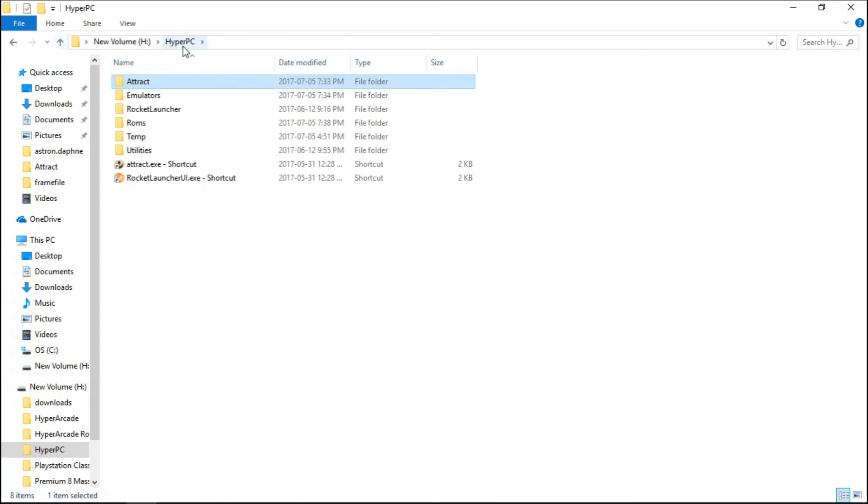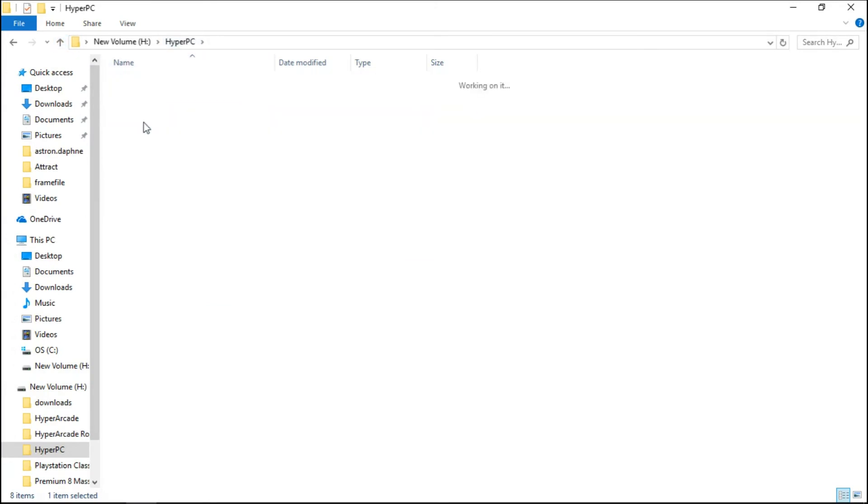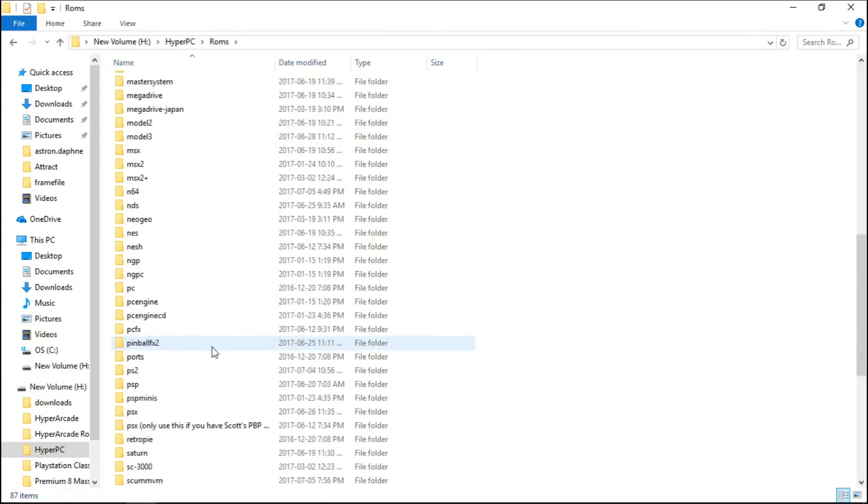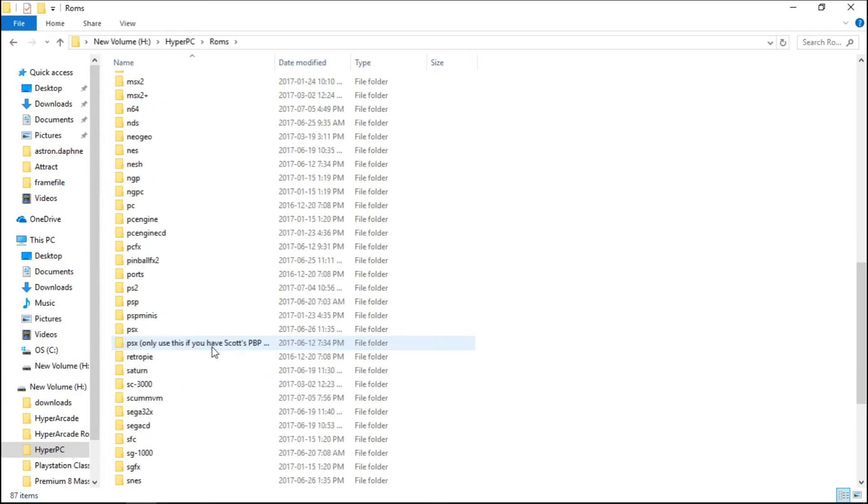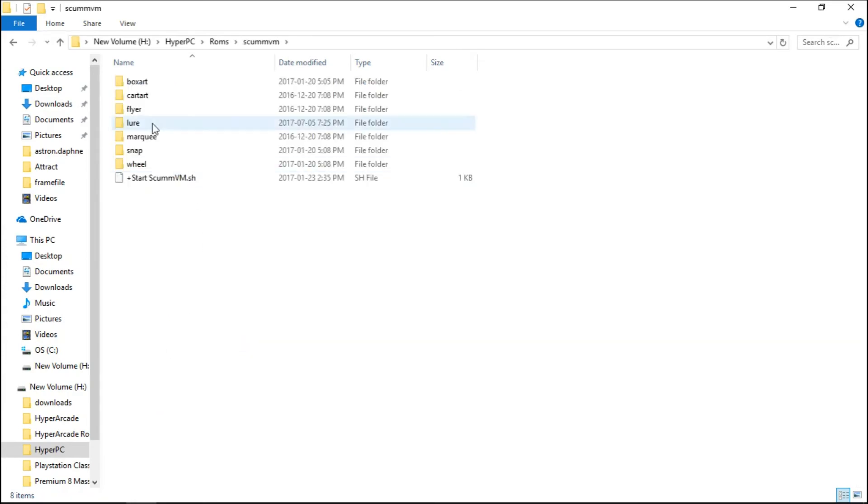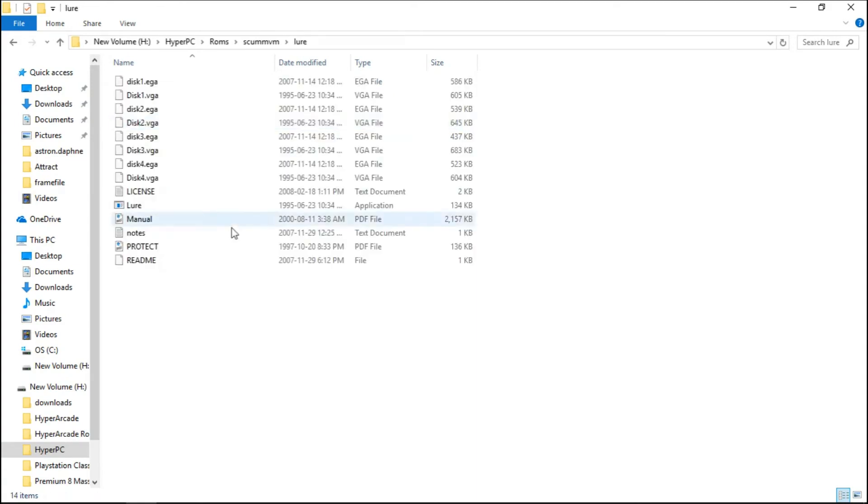We're going to go into our HyperPC folder, ROMS. We're going to scroll down to scumvm. You can see my game is in a folder, not in a zip file and not in a 7-zip file.